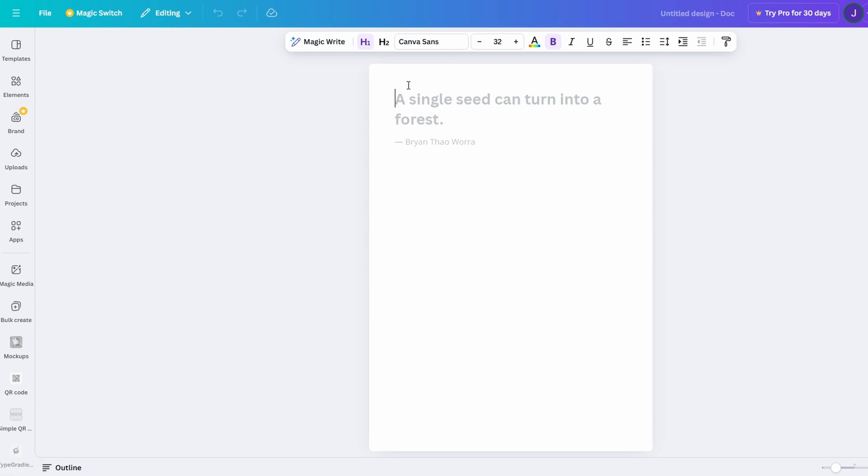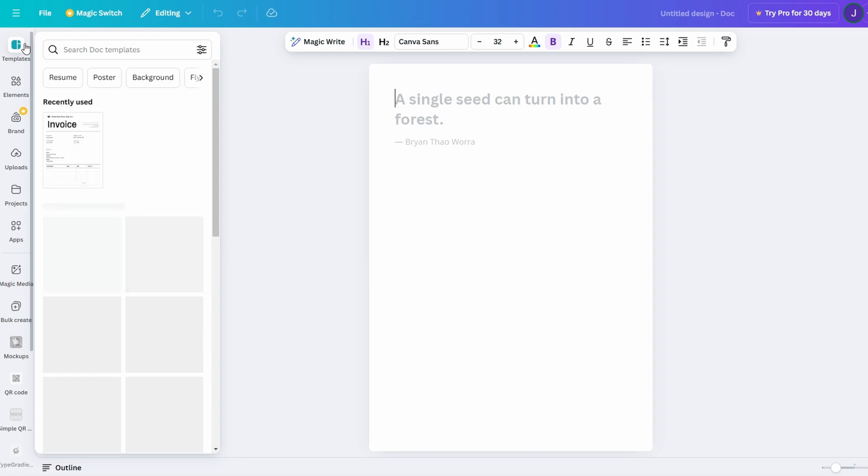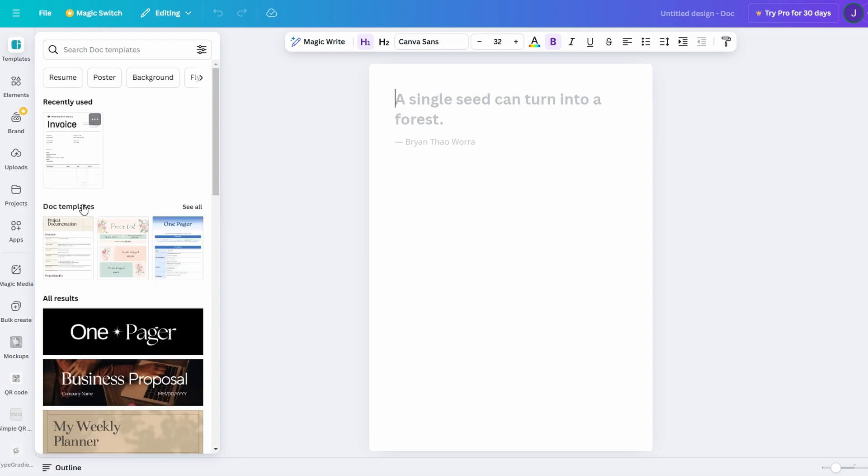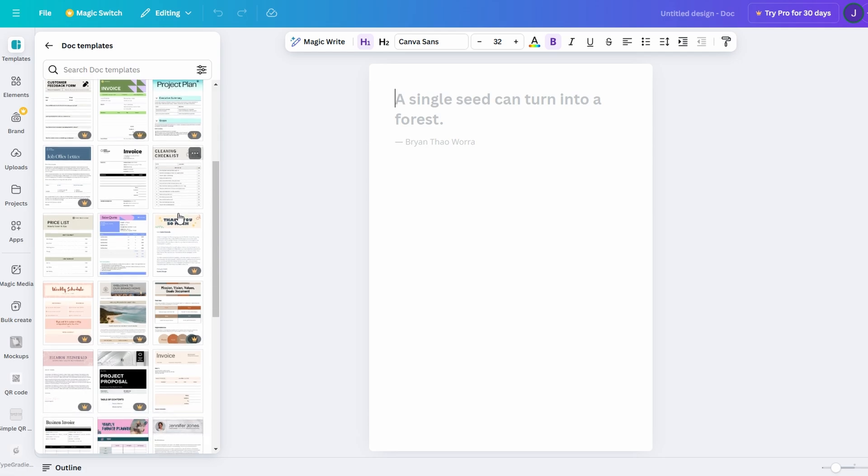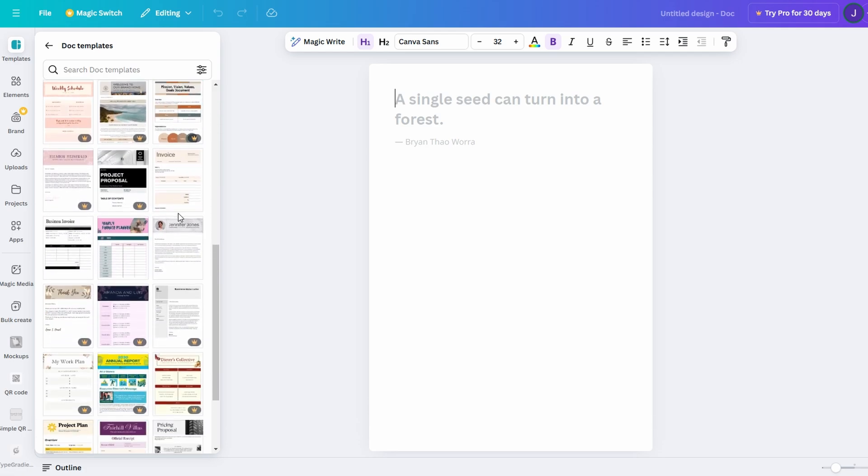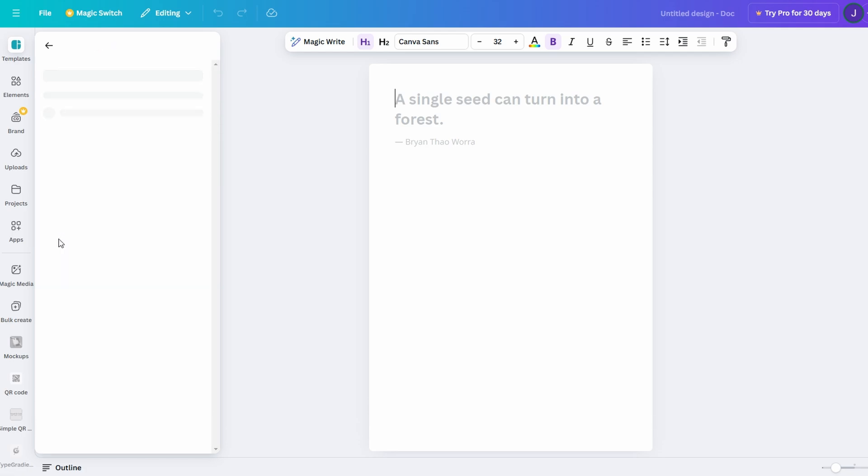When you first enter the Docs section, you'll be greeted by a wide selection of templates to choose from. These templates are tailored for various use cases, ranging from business reports to team meeting notes and even project timelines. Pick one that aligns with your needs.